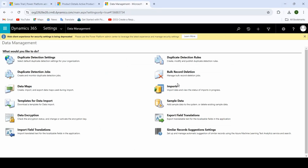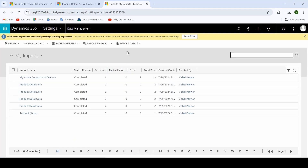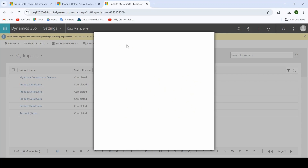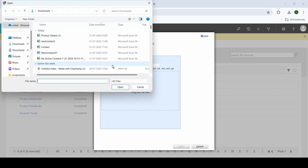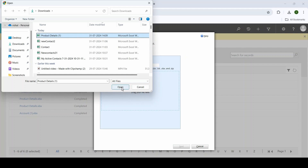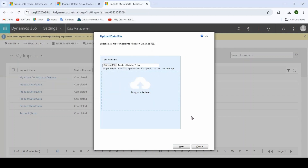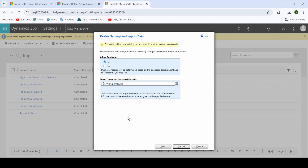Close the file. Now back inside Data Management, go to Imports. Inside Import, click on Import Data — a small window will open. Click Choose File, select the Product Details file, and click Open. Then click Next.